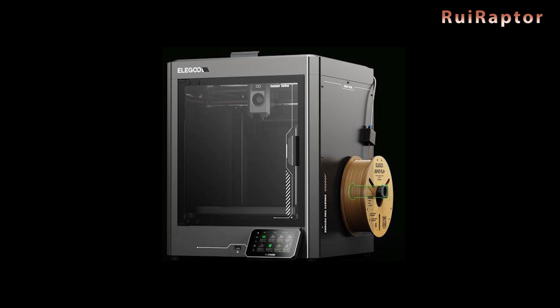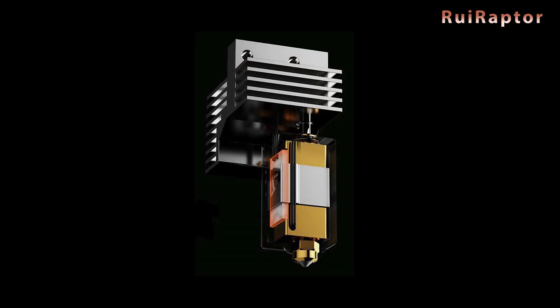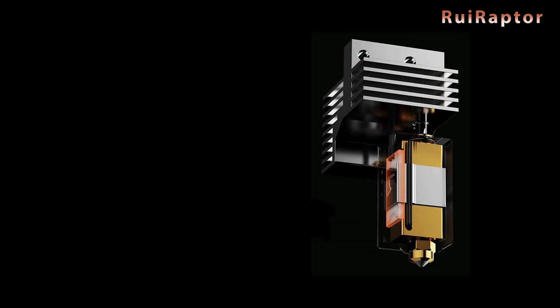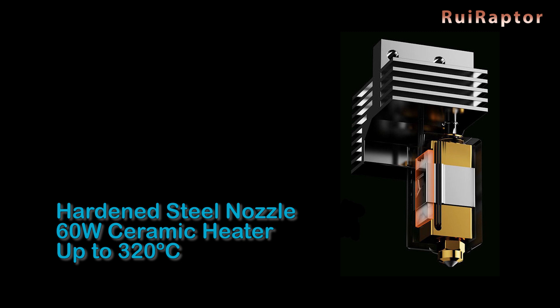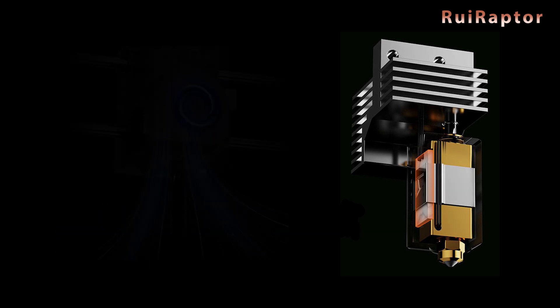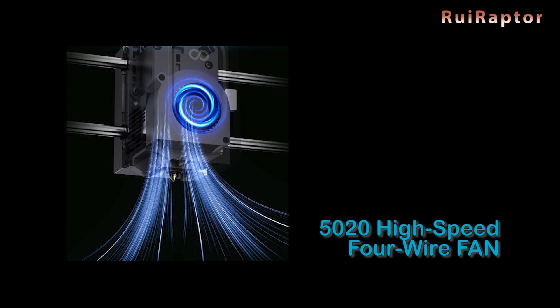Inside the printhead, there's a quick heating hotend equipped with a 60-watt ceramic heater and an ultra-durable nozzle crafted from brass and hardened steel. This setup can reach temperatures up to 320 degrees C. To cool the layers, it uses a high-speed 50-20 blower with speed feedback. This allows the machine to know the fan speed at any time.